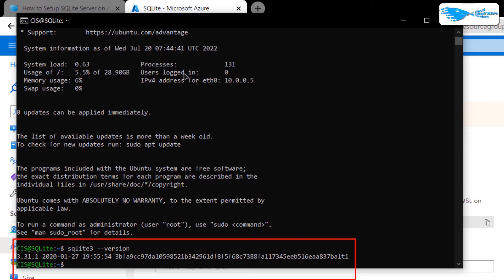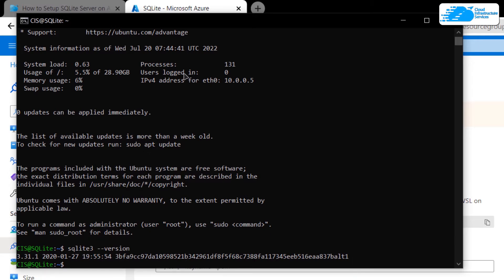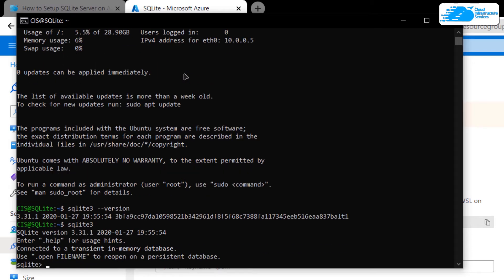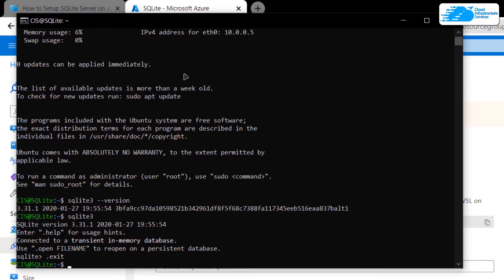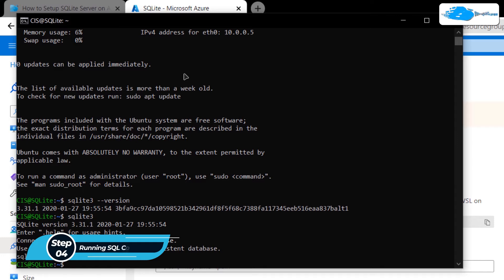As you can see, we are currently running version 3.31.1. To open up the SQLite shell, simply type the command 'sqlite3' and then hit Enter. If you want to exit from this shell, simply type the command '.exit' or '.quit' and then hit Enter.